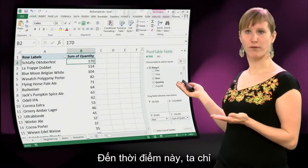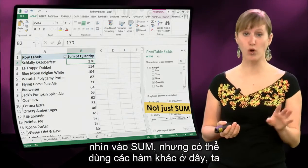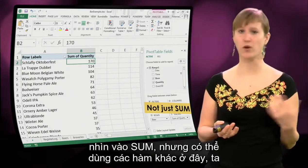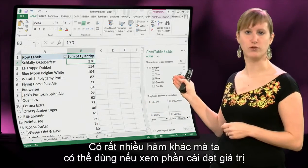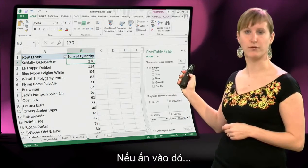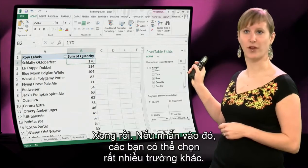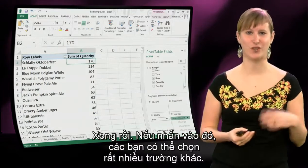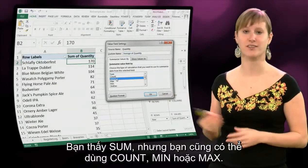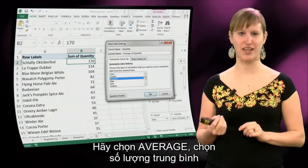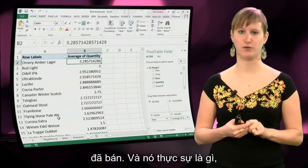So far we've only looked at sums, but we can use all types of different functions. If we go to the value settings and click them, we can select a lot of other fields — sum, count, min, or max. Let's pick average here — the average amount of quantity being sold.